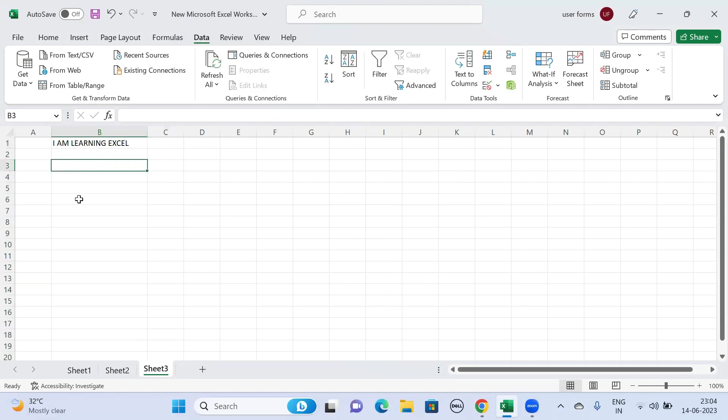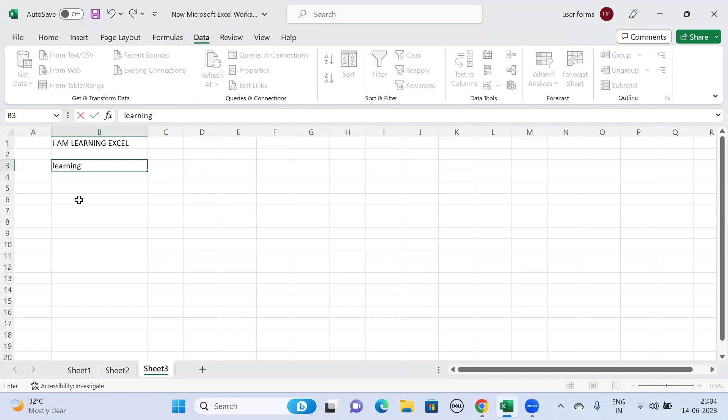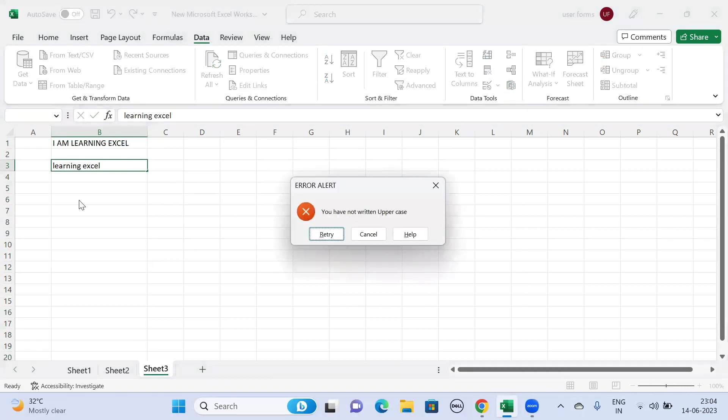Again, if you come to the B column and then enter some text in lowercase: learning excel. And if you move on to the next cell, you will see an error message like 'We have not written uppercase'.